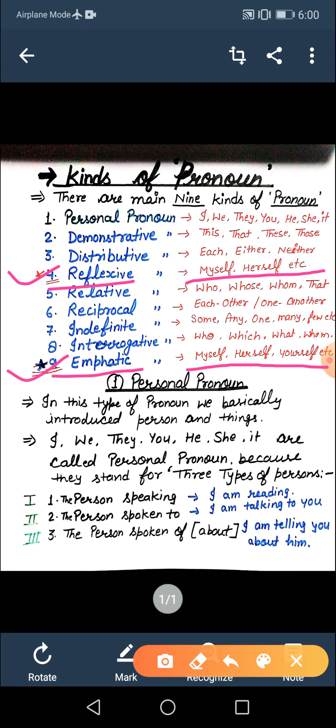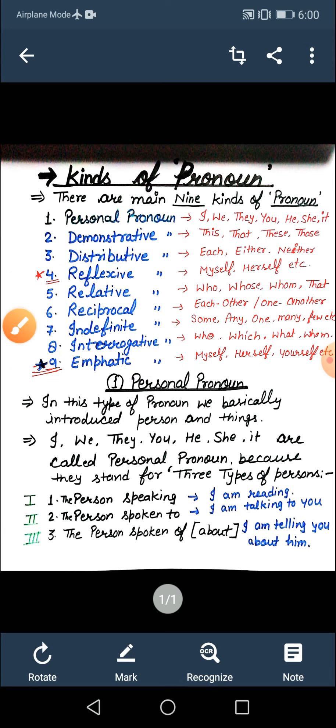Donon mein word same hota hai, lekin inka placement alag-alag hota hai sentences mein. Suppose I said 'I do my work myself' — I se door jaake myself use kiya, meaning mein apna kaam khud karta hoon. But emphatic ka meaning hota hai when you do something forcefully — jab aap apni baat ko bahut forcefully kehte ho: 'I myself do my work.' Jab I ke bilkul saath mein myself use kiya, then it comes in the category of emphatic.